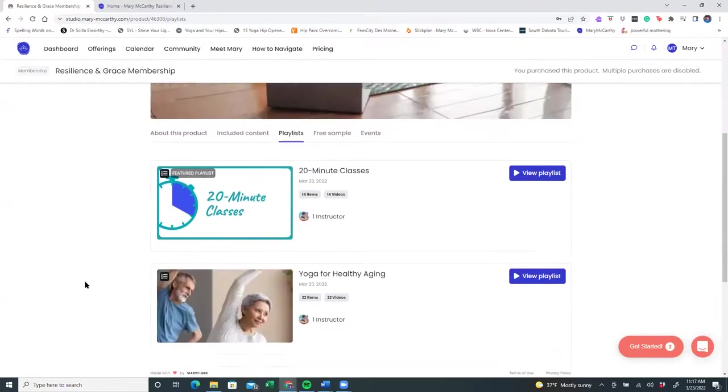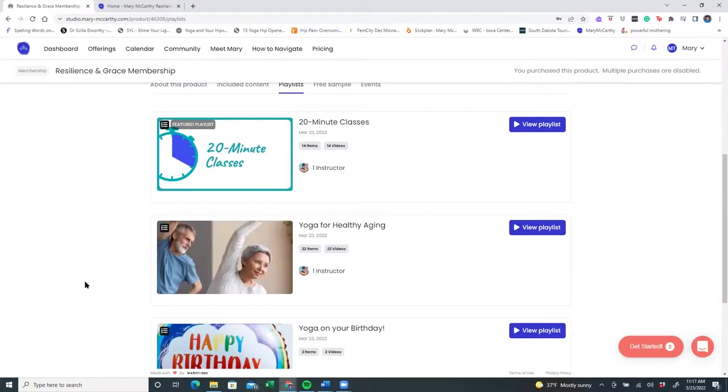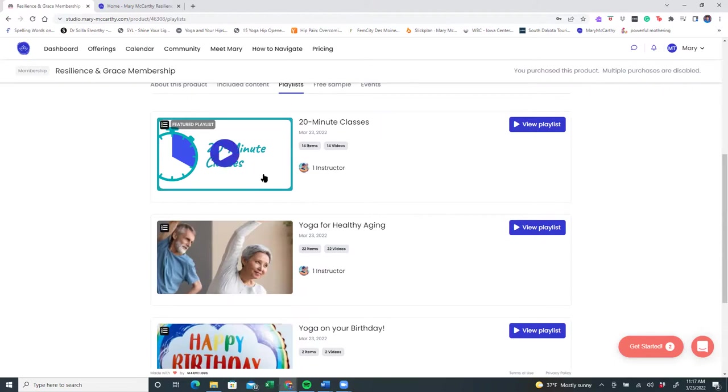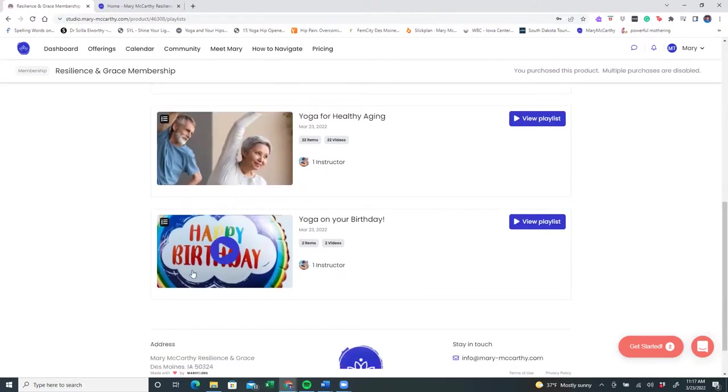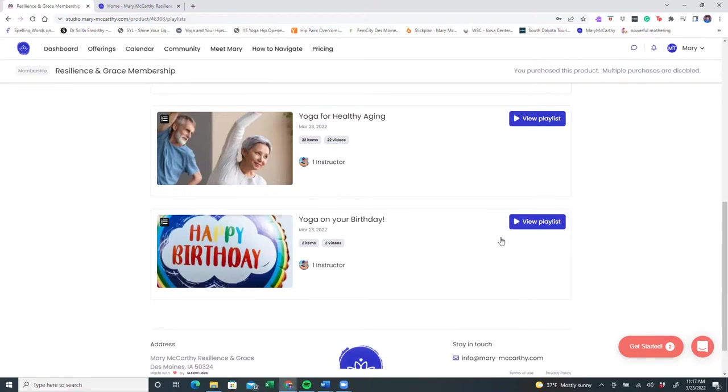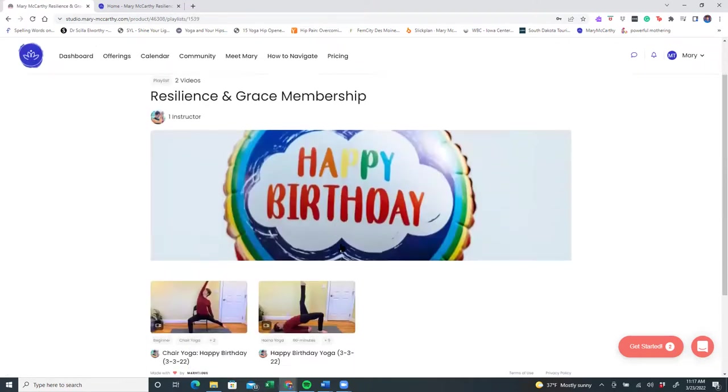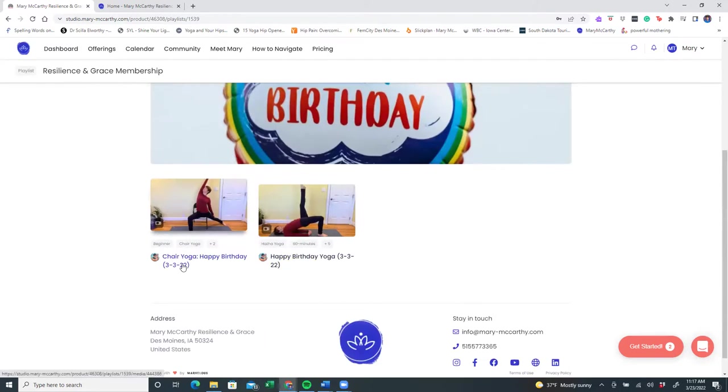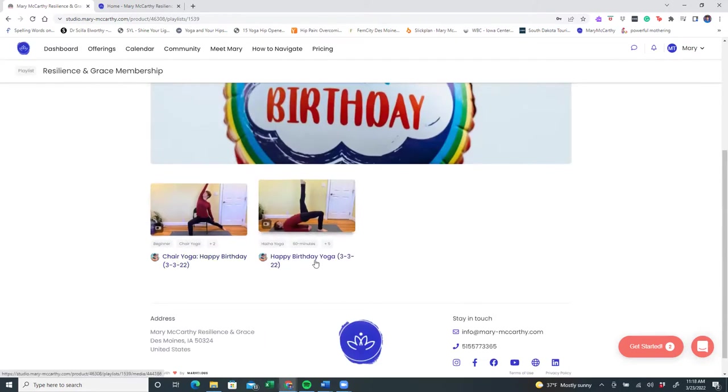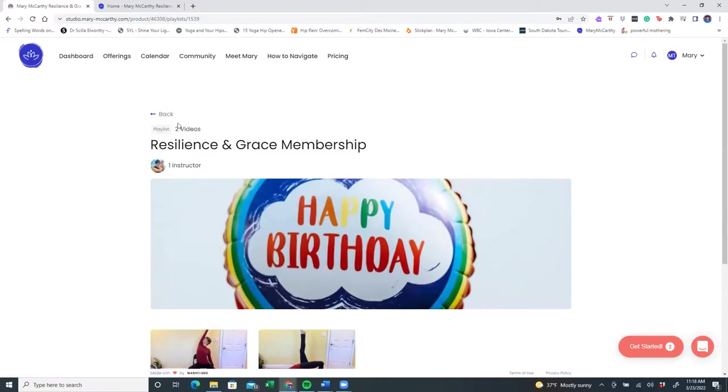So we'll go back to the offerings back to the membership so that you can see how many playlists are here. Well, right now, in this membership, you have a 20 minute class playlist with over 14 current videos. You have the yoga for healthy aging playlist. And I'd love to celebrate you on your birthday. Take a class with me on your birthday. Here in this playlist, you can choose from a chair yoga practice or a mat practice. And we'll have some fun together celebrating life.